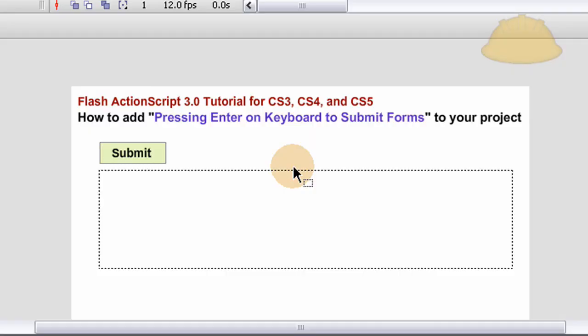Hello everybody Adam at Flash Building here with another Flash tutorial geared for ActionScript 3 suitable for CS3 and CS4. This exercise is going to be demonstrating how to add pressing enter on the keyboard to submit forms to your project.